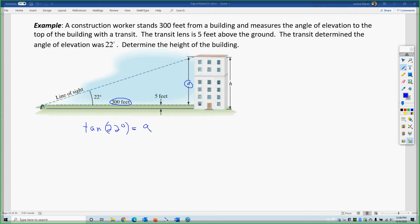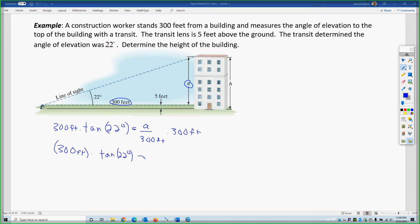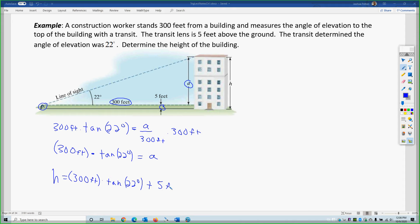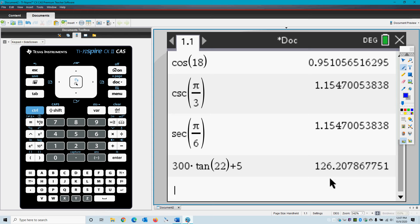Tangent is opposite over adjacent. I multiply each side by 300, so 300 feet times the tangent of 22 degrees gives me the opposite side. But that value is not my final answer — I want the total height. So my height is 300 feet times the tangent of 22 degrees, plus the 5 feet from the ground to the transit lens. Make sure your calculator is in degree mode. Plugging this in gives approximately 126.21 feet.